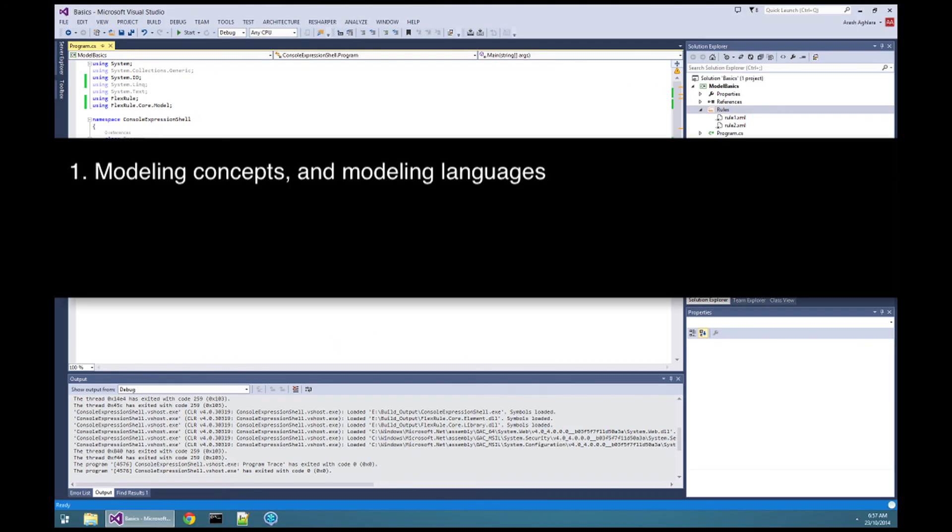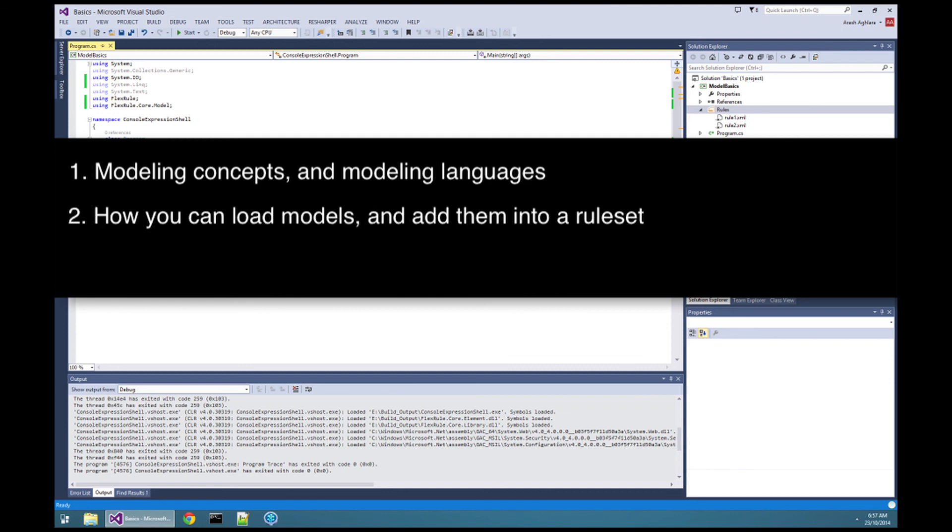To summarize, in this video, you learned about modeling concepts, loading the models, and how you can load models into a ruleset in an easy way.